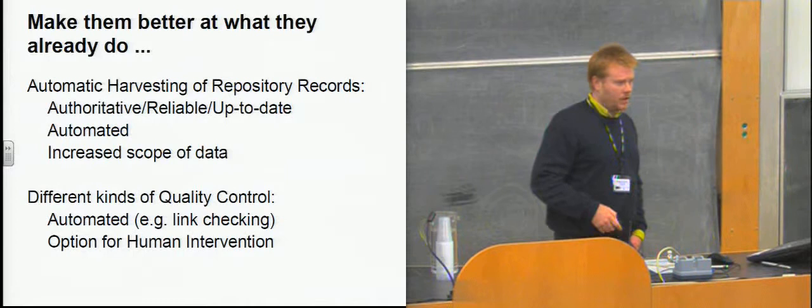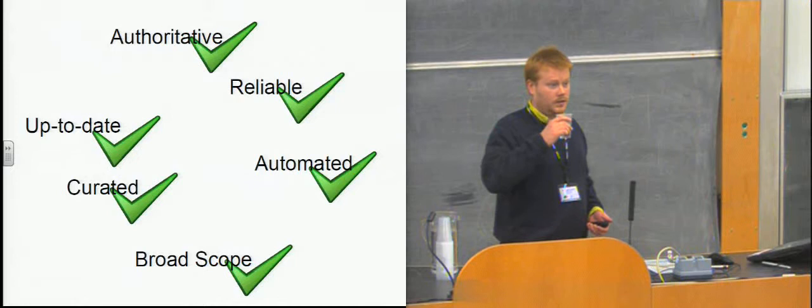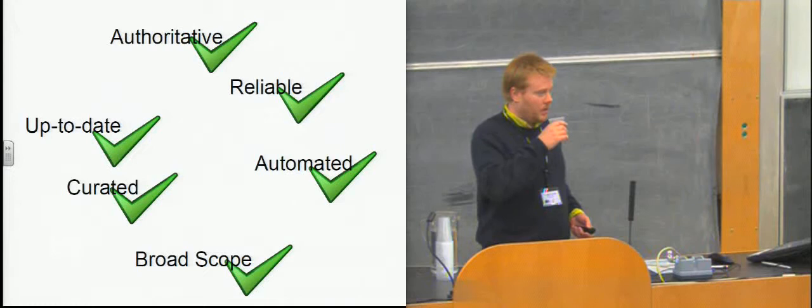And those things are relatively easy to automate, so you could add some services like that. And also the option for human intervention, which OpenDOAR was already doing, but there was none of that in ROAR. So that would tick a load of boxes for the kind of things that people wanted out of a registry. It would be authoritative, reliable, automated, and you'd get this broadness of scope.